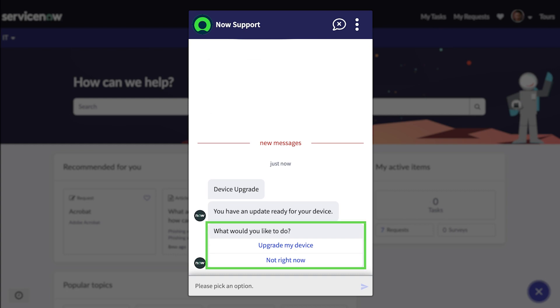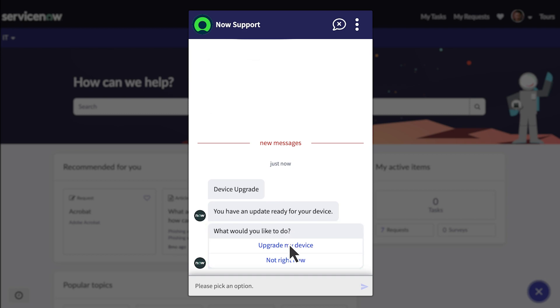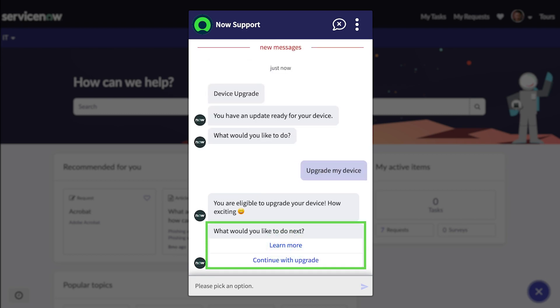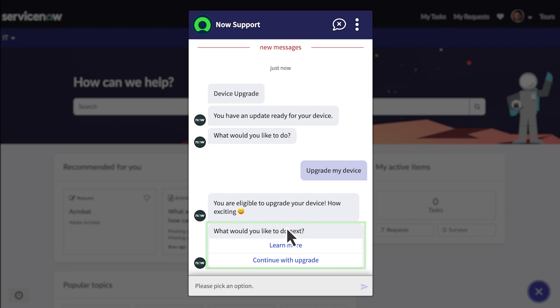Virtual Agent asks if he wants to upgrade his device or wait until later. Job is ready to receive a new tablet, so he clicks Upgrade my device. This is Job's first tablet upgrade and he wants to learn more about the process, so he clicks Learn more.